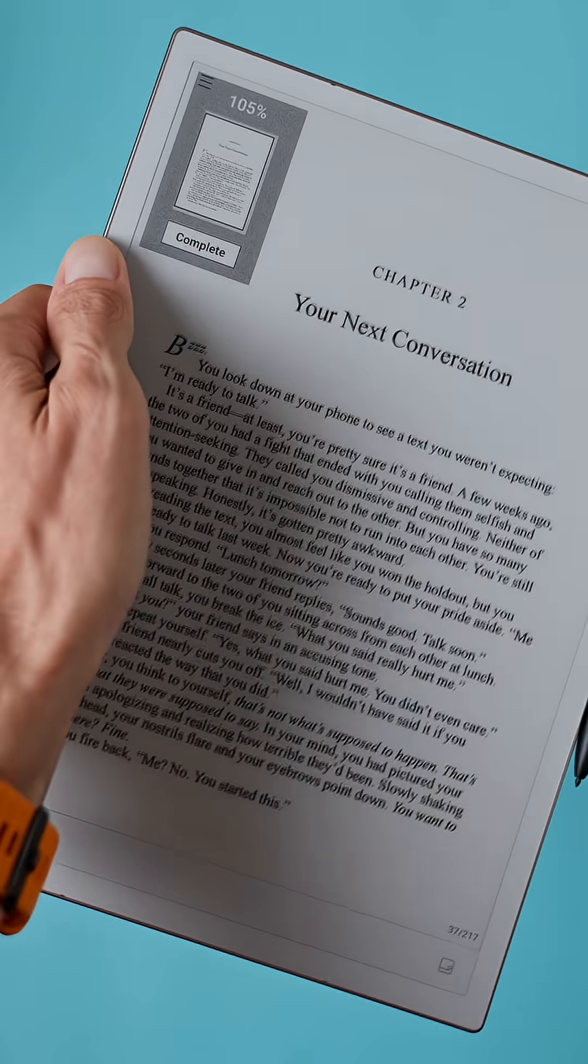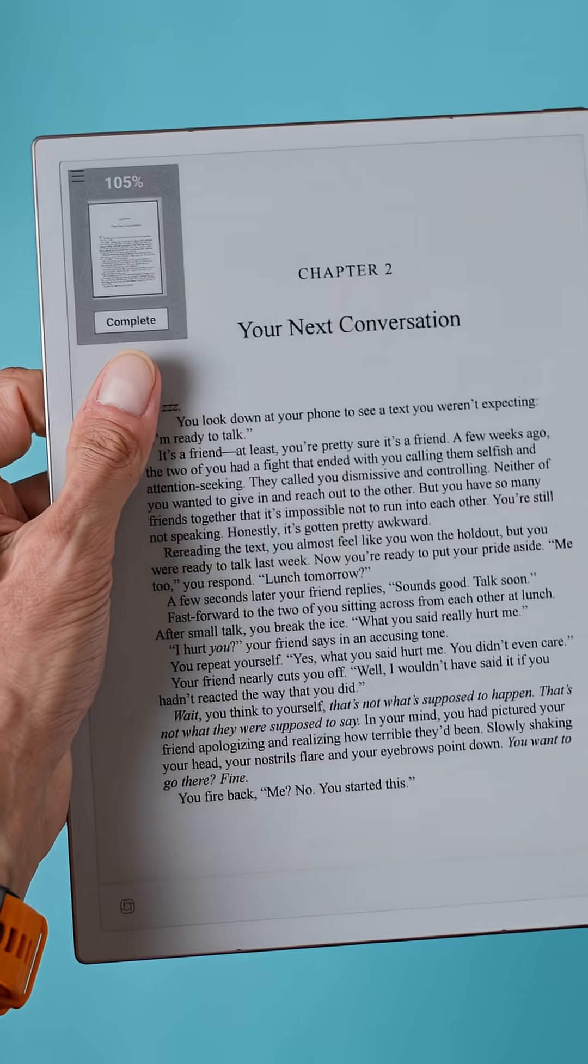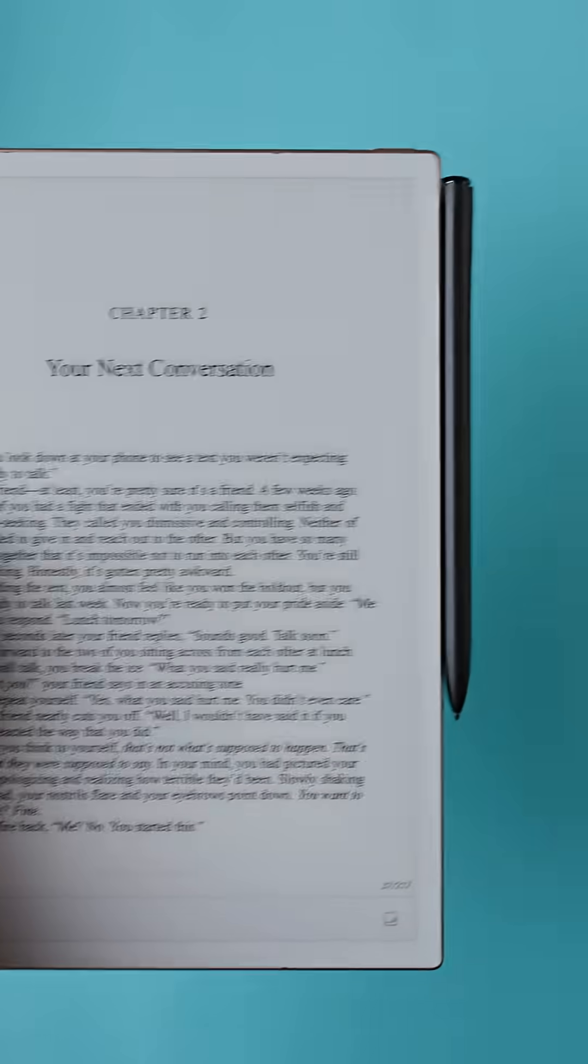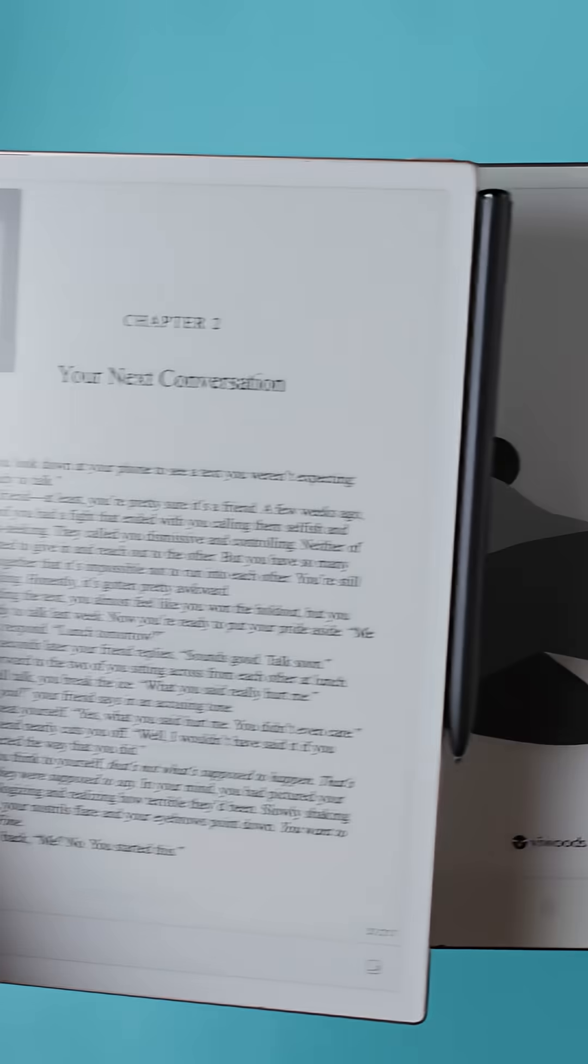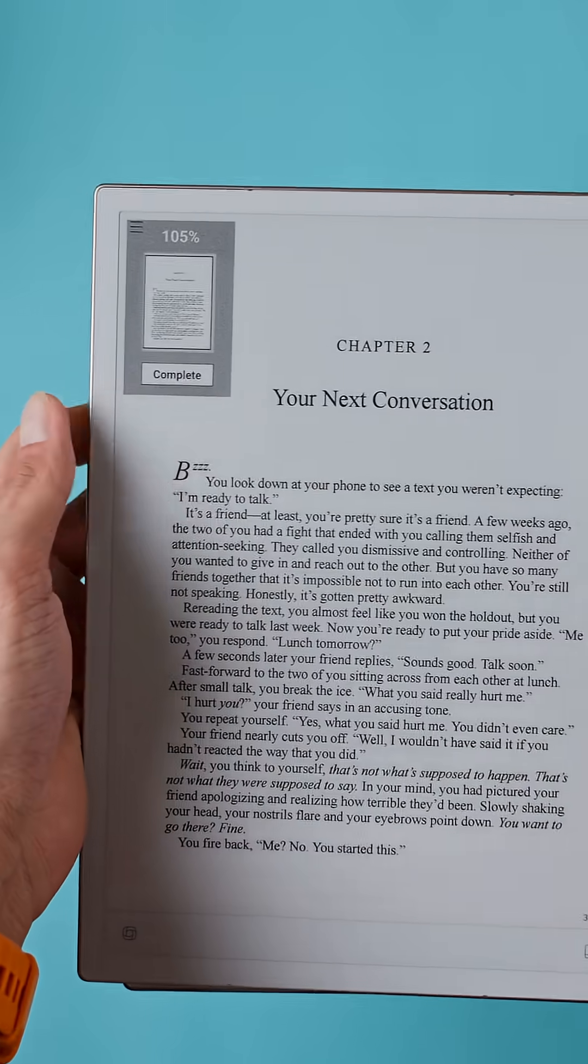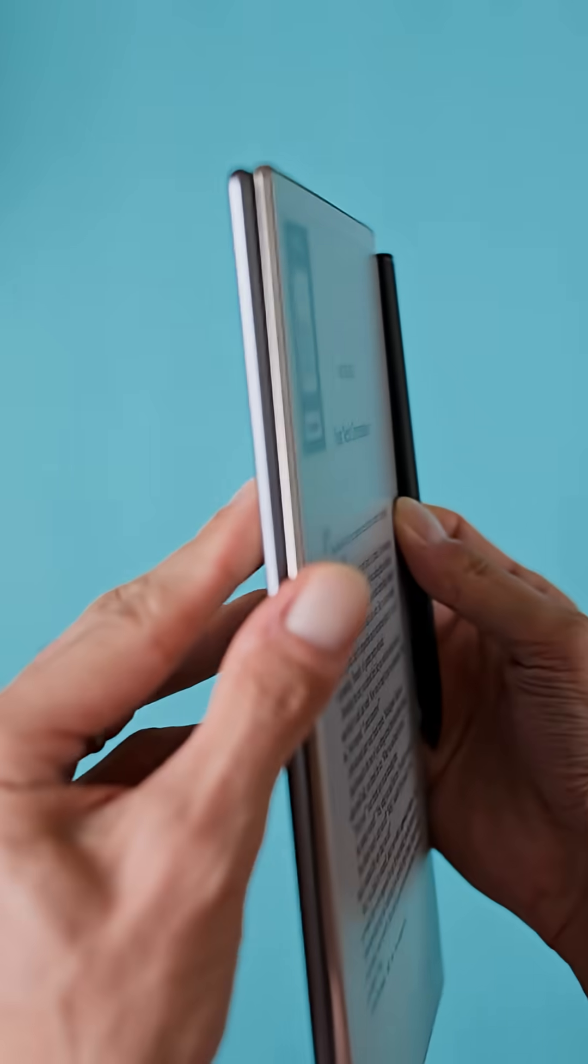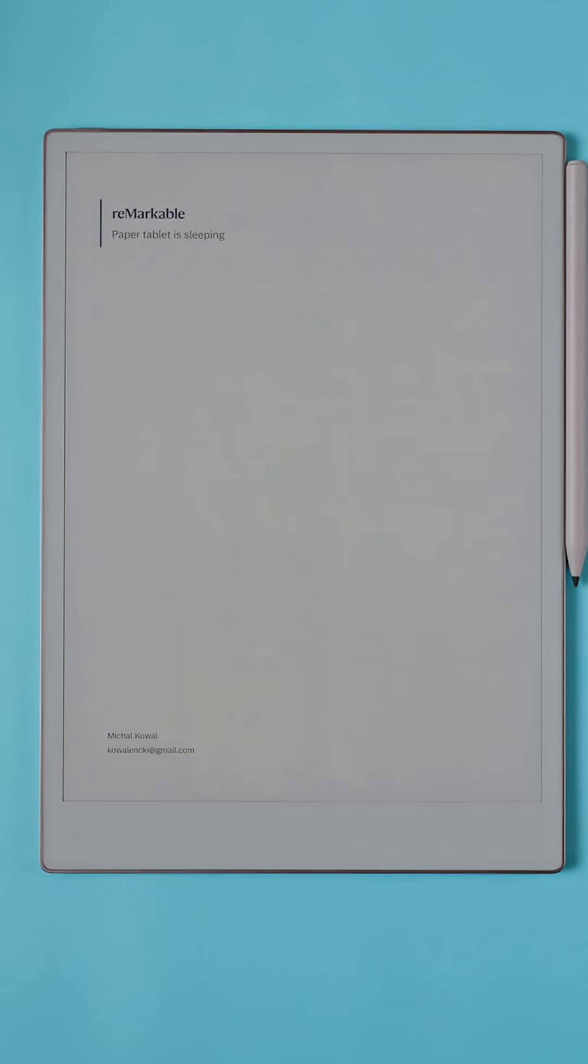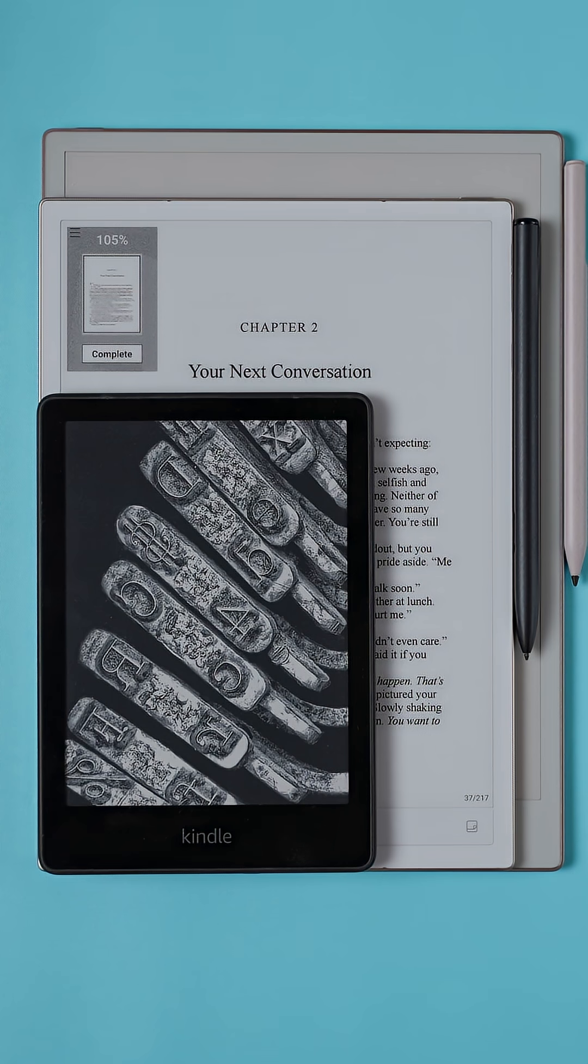In terms of size, the AI Note 2 is very portable. You can easily fit it into a backpack or bag. It's kind of the same size as the Vivote's AI paper, definitely smaller than the Remarkable Paper Pro but bigger than a Kindle Paperwhite.